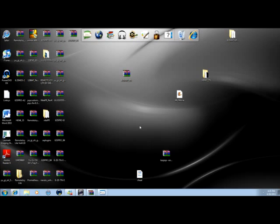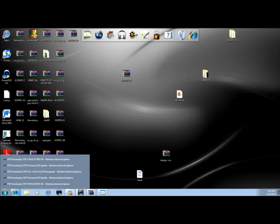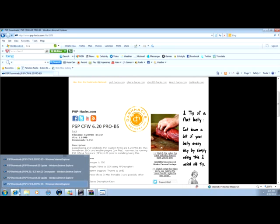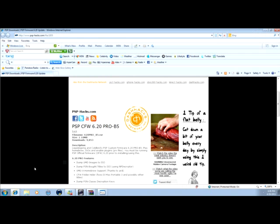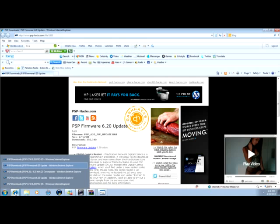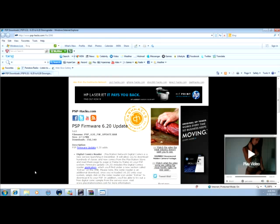So let's start from the 6.20 first. Now for those of you that want 6.20, go into the link in the description. So go to this one if you want Pro B5. And if your PSP is lower than 6.20, go to this one. And if your PSP is higher than 6.20, you go here.